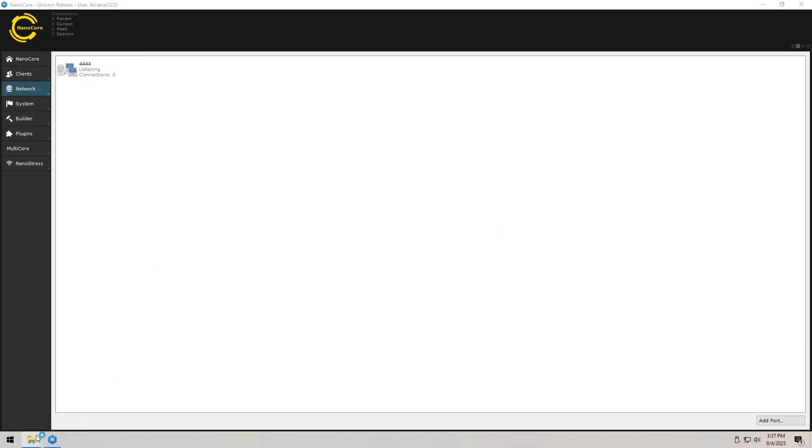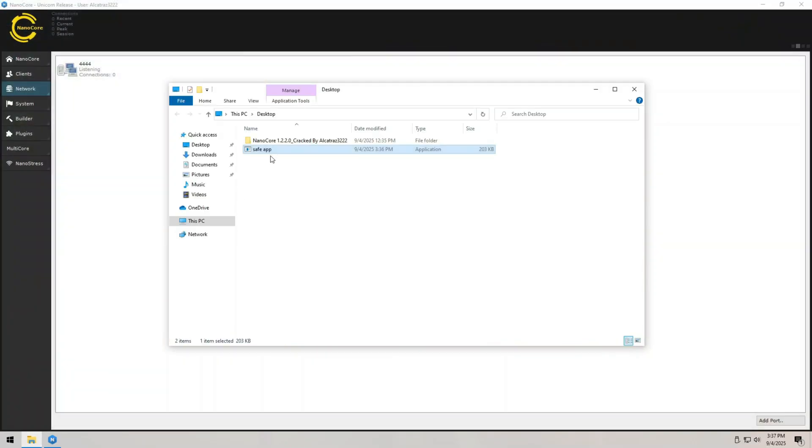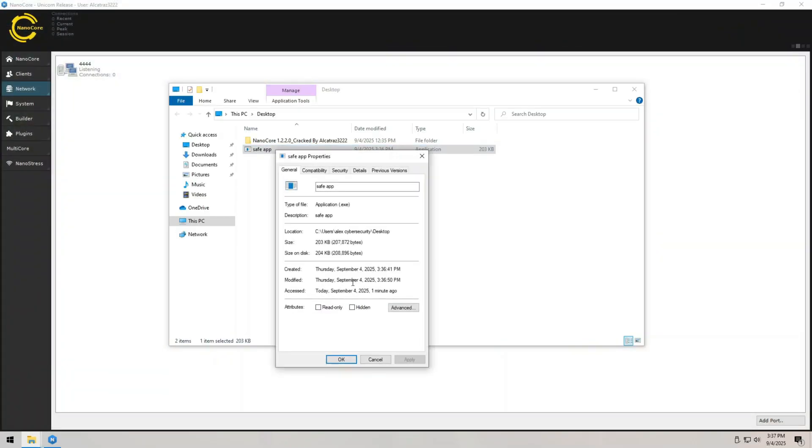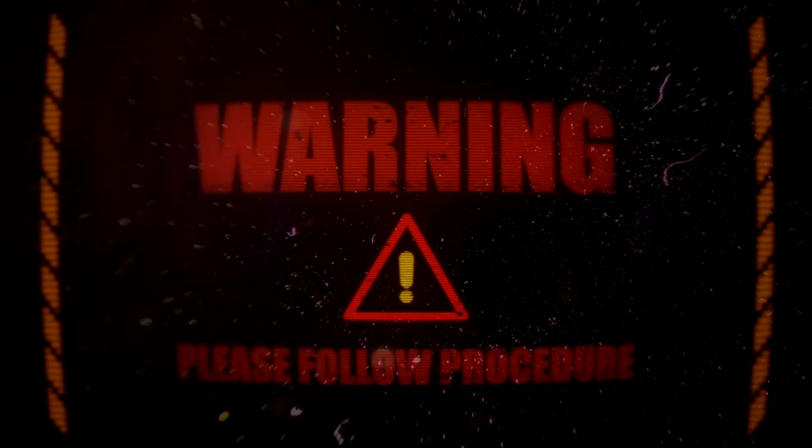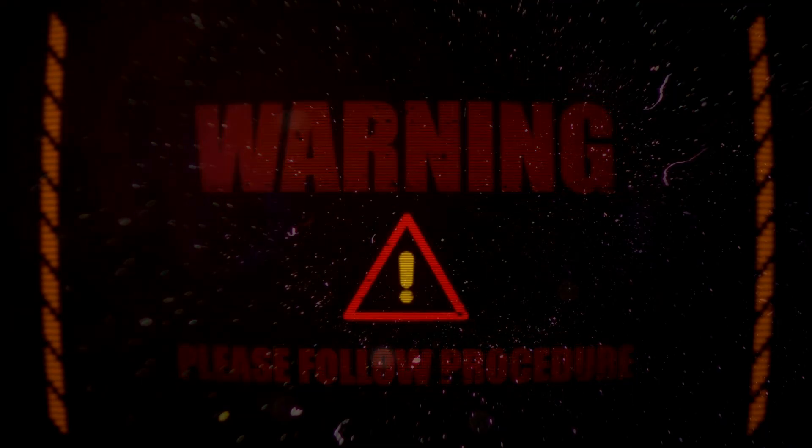If I click on network and select port manager, you can see that port 4444 is listening. The listener is like a phone waiting for a call. It just sits there, silently, until the RAT on the target machine dials in. No firewall warnings, no flash alerts, it's quiet and effective. And here is a little teaser. Once we get that connection, you'll see how much power we instantly gain. It's wild.